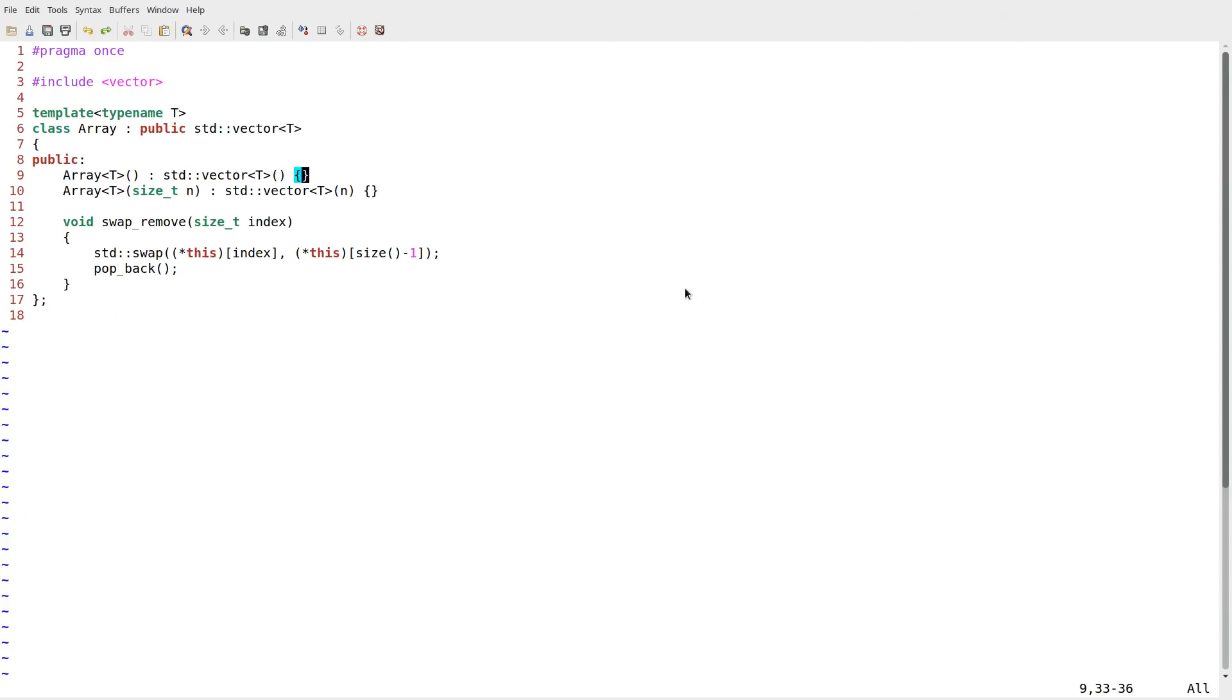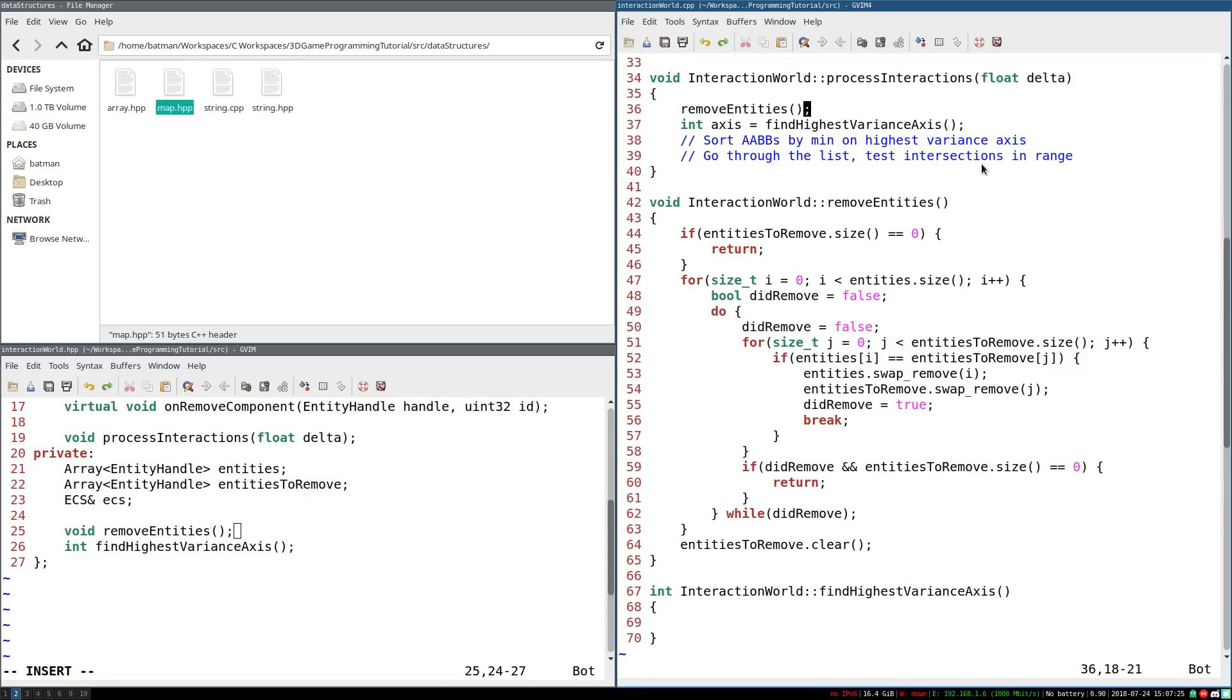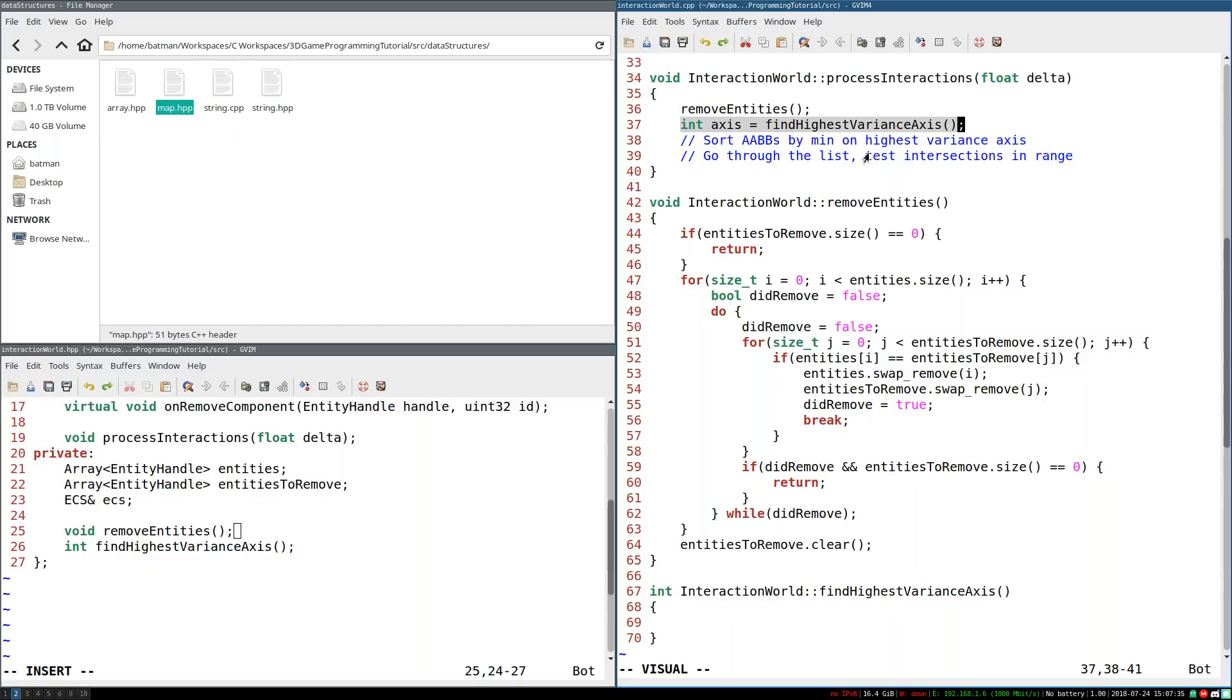And small change to array dot hpp. What we want to do is we don't just want the size. We need to specify this object subsize and this object arrow pop back. Otherwise, you're going to run into some compiler errors. And just like that, we have the first key piece to processing every interaction in the world. Now, all we need is finding the highest variance axis and sorting them. And we should be pretty much good to go. But how do we do that? Find out next time.